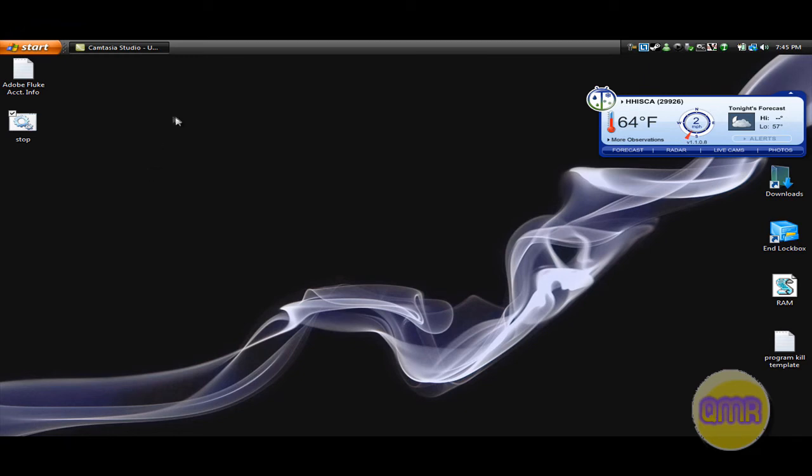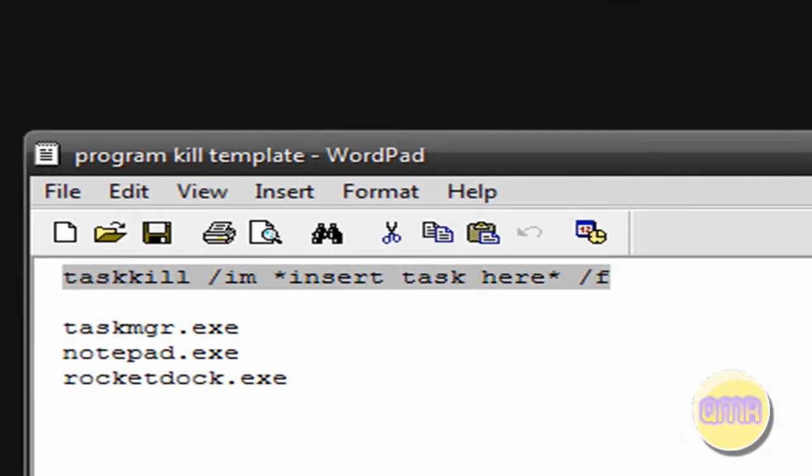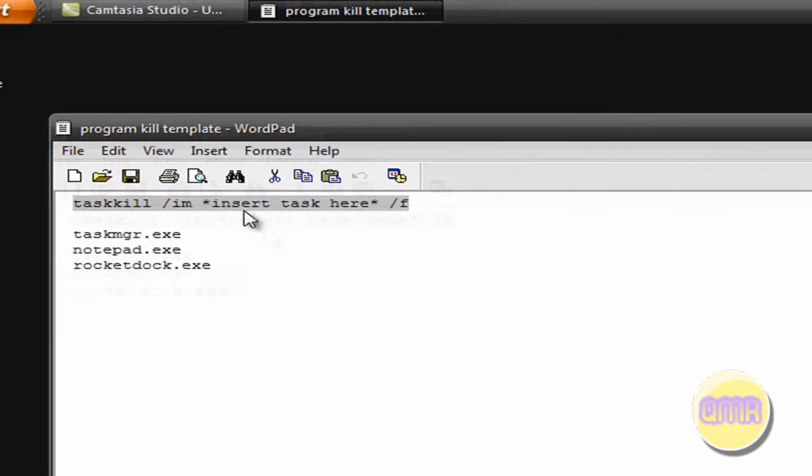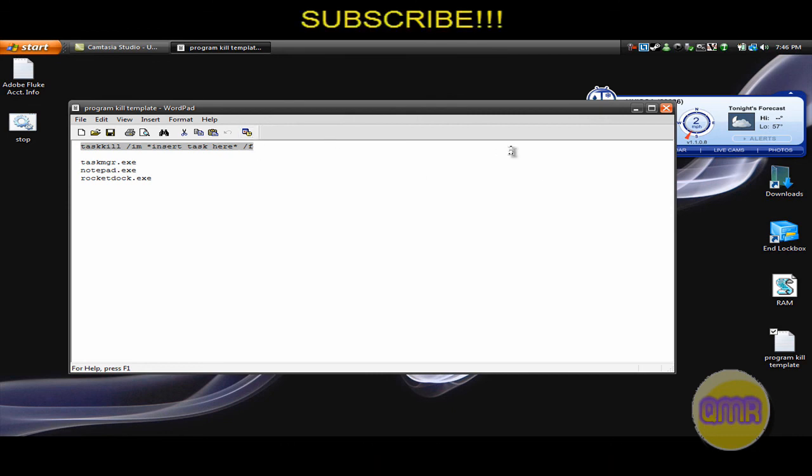So there you go, guys. That's how you make a batch file that will end any executable program with that special code. Again, that code is right here. So I hope you enjoyed this tutorial. Any questions on this code or if you can't get it to work right, you can send me a PM on YouTube. Alright, guys. Thanks for watching. Bye.